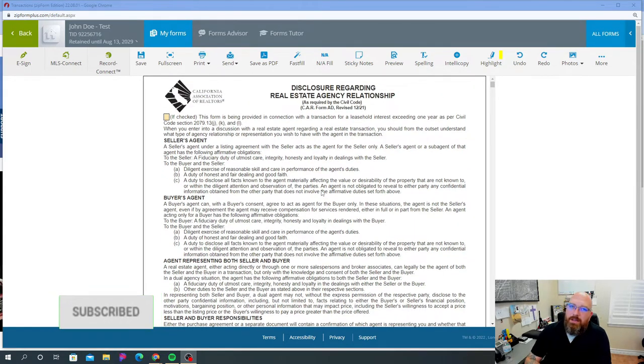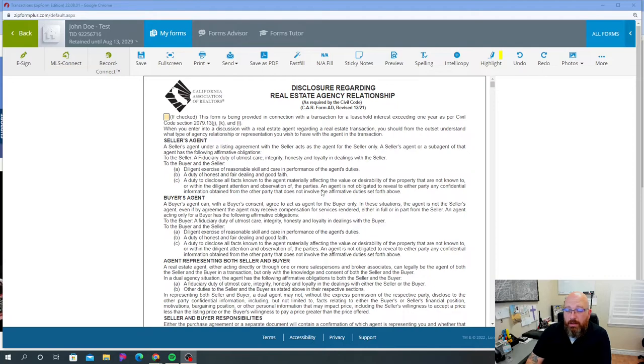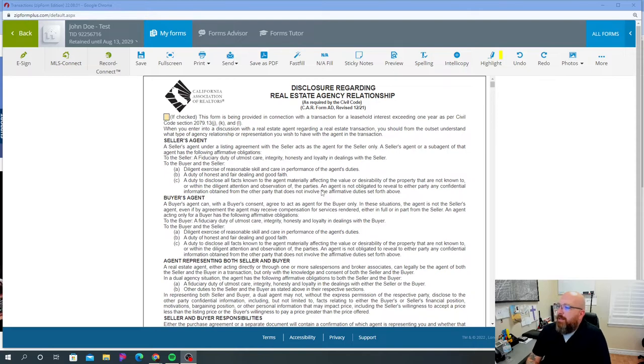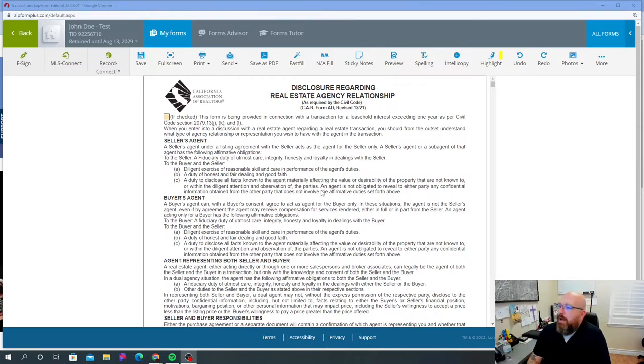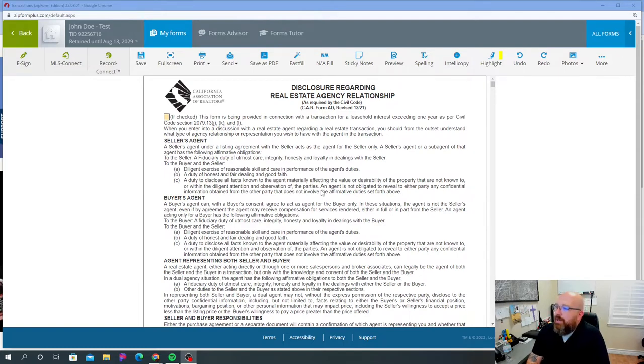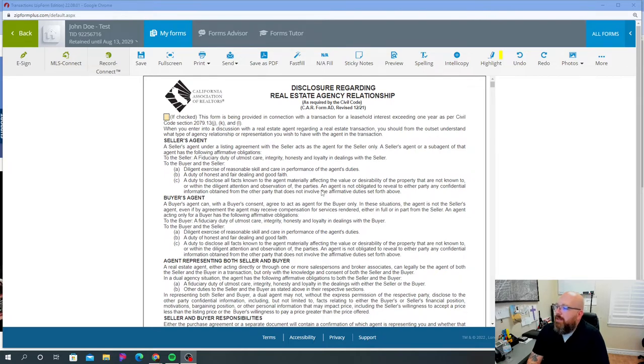So this disclosure is regarding your relationship as a seller's agent or a buyer's agent to that seller, that buyer, or both, because we can represent both the buyer and the seller. It starts out by letting you know that this is in connection with a transaction for a leasehold interest. If it is, you can checkmark the box. It says here, when you enter into a discussion with a real estate agent regarding a real estate transaction, you should from the outset understand what type of agency relationship or representation you wish to have with the agent in the transaction.